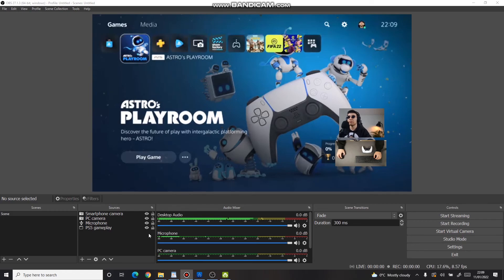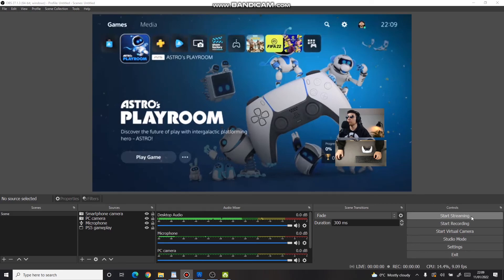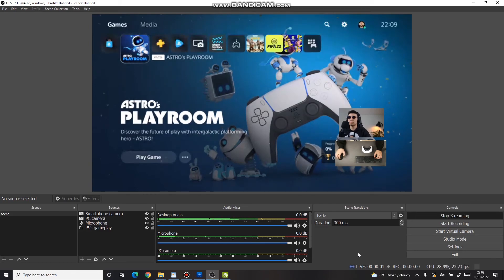Now that everything is set up, press Start Streaming in the bottom right corner, take a controller and play live.